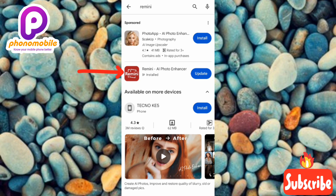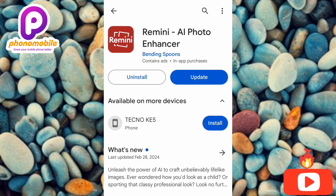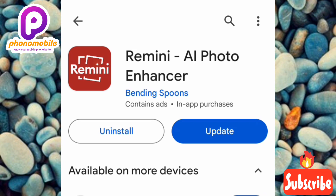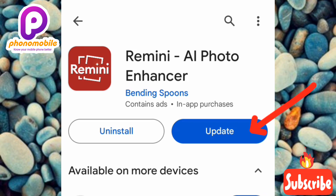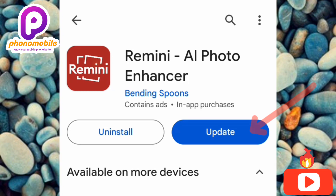Now you can see the Remedy AI app. Let me tap on it to open it. You can see the Remedy AI Photo Enhancer needs updating. To update your app, tap on where it says 'Update' — you can see the arrow pointing at it.